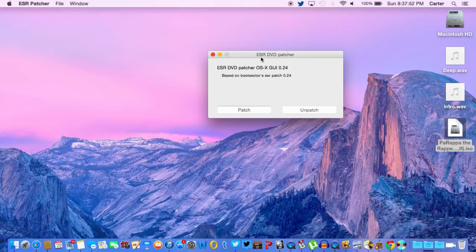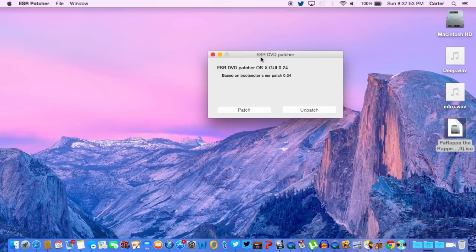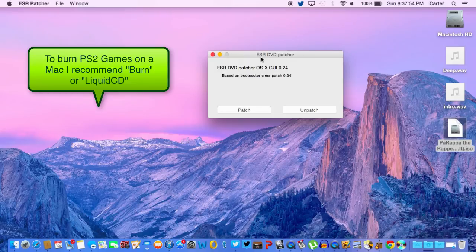That's really all there is to it. You just need to burn it now. Thank you guys for watching, and I hope you have a great day. Bye.